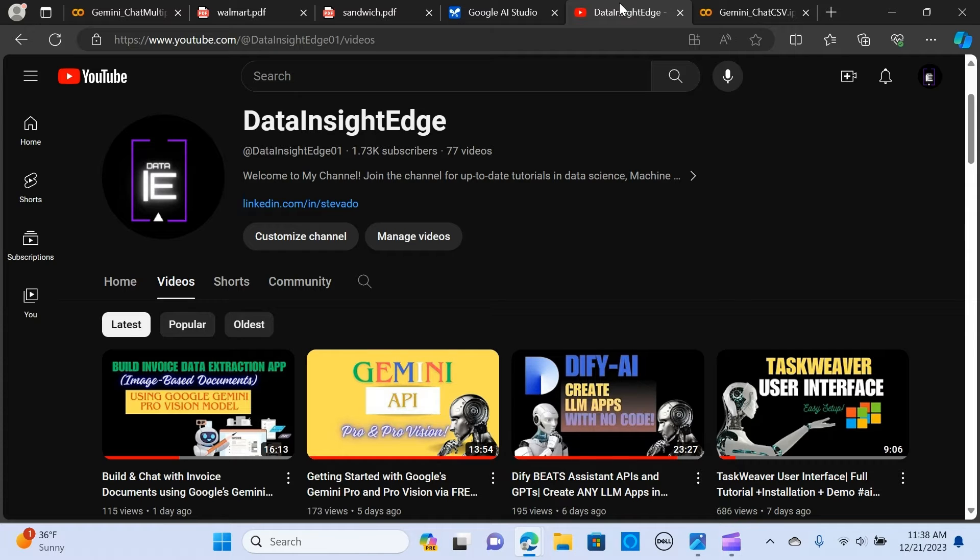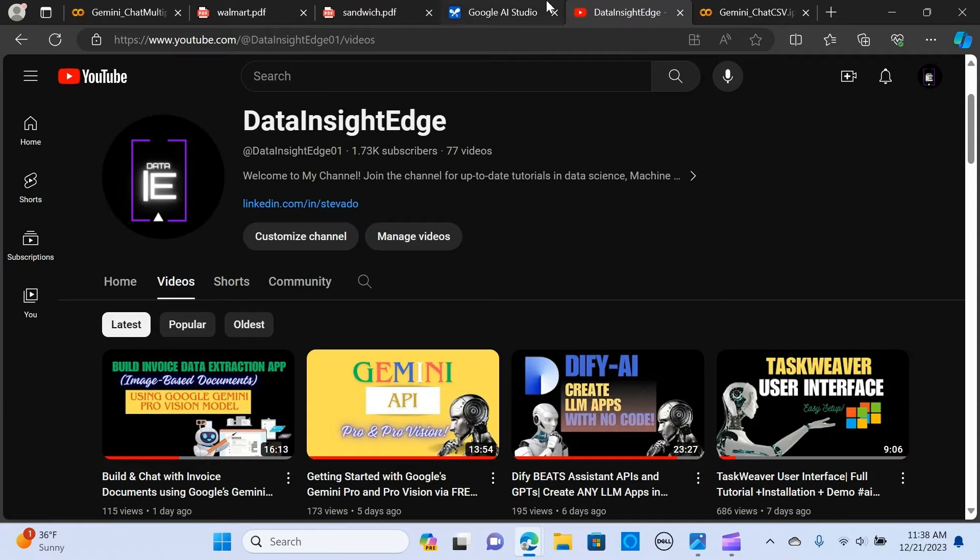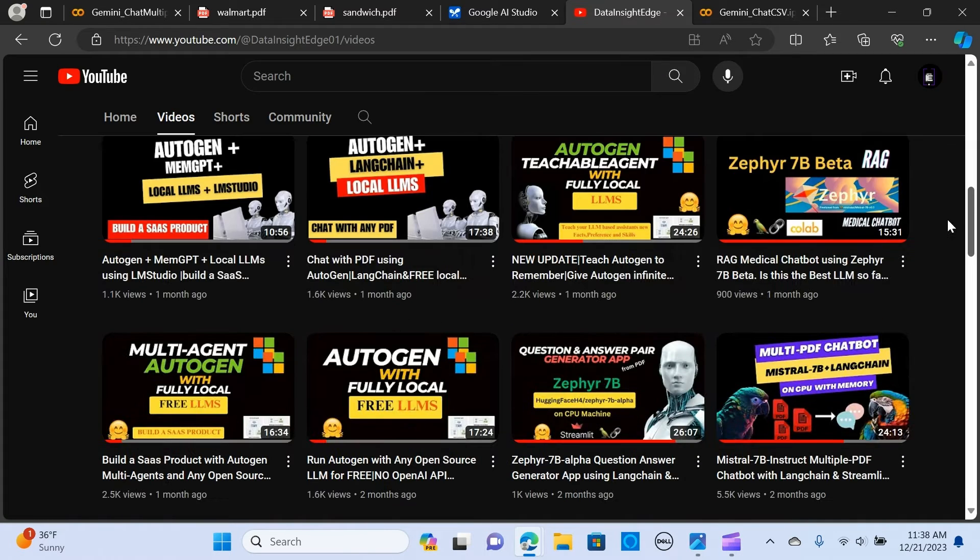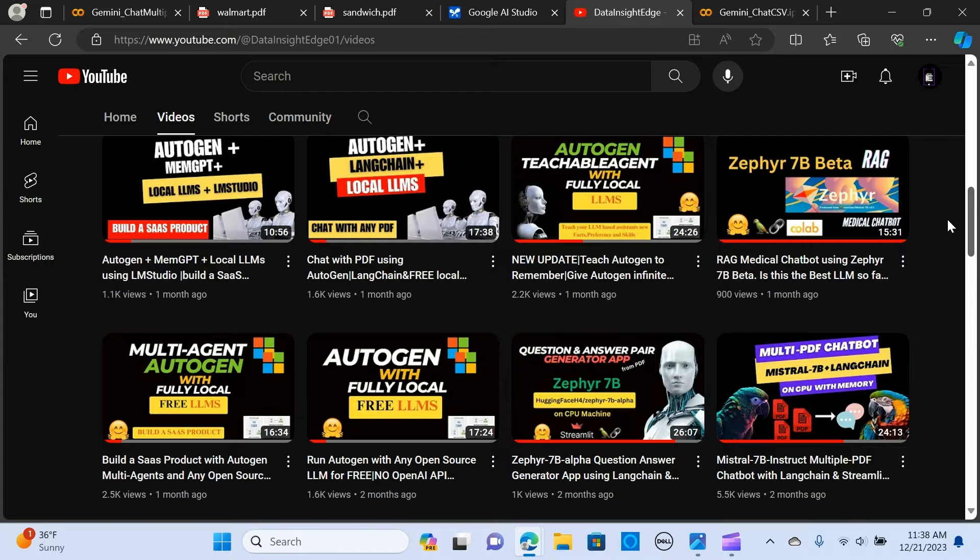Here we are going to look at how we can chat with our multiple PDF documents using Gemini Pro and Langchain framework. Before we get into that, if you've not subscribed to my channel, do hit the subscribe button and stay tuned.